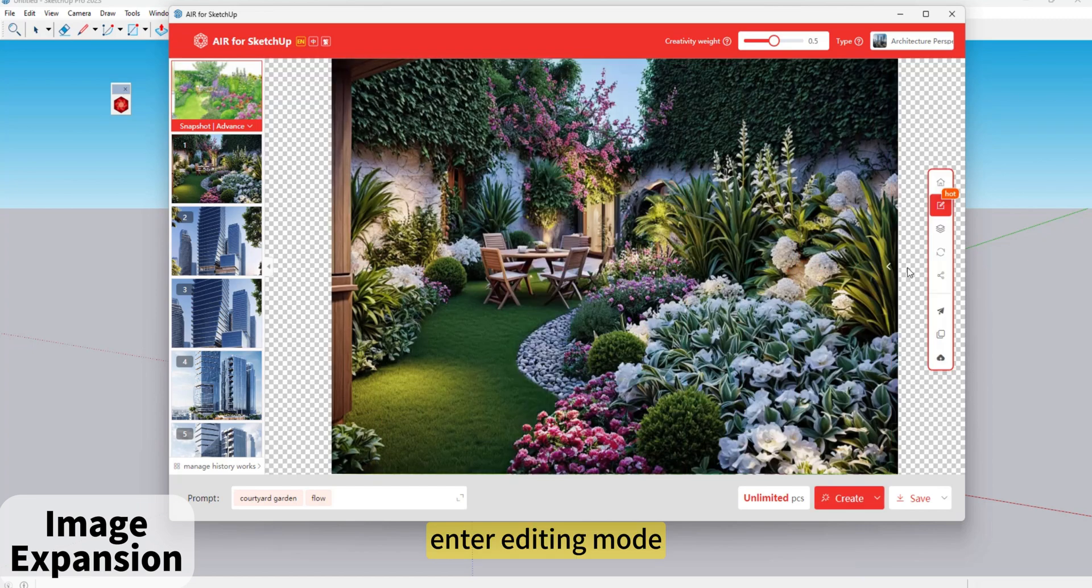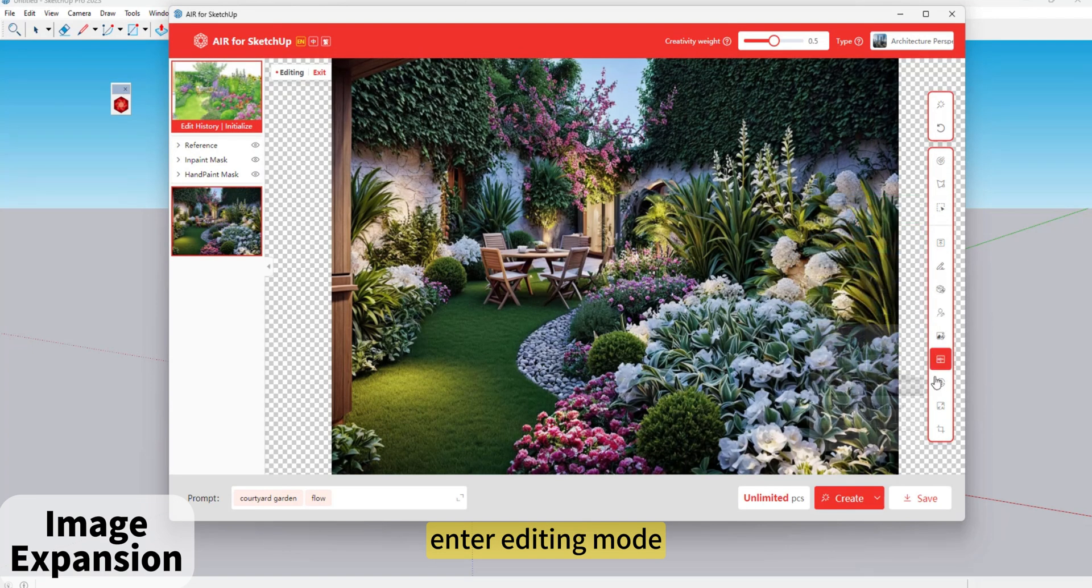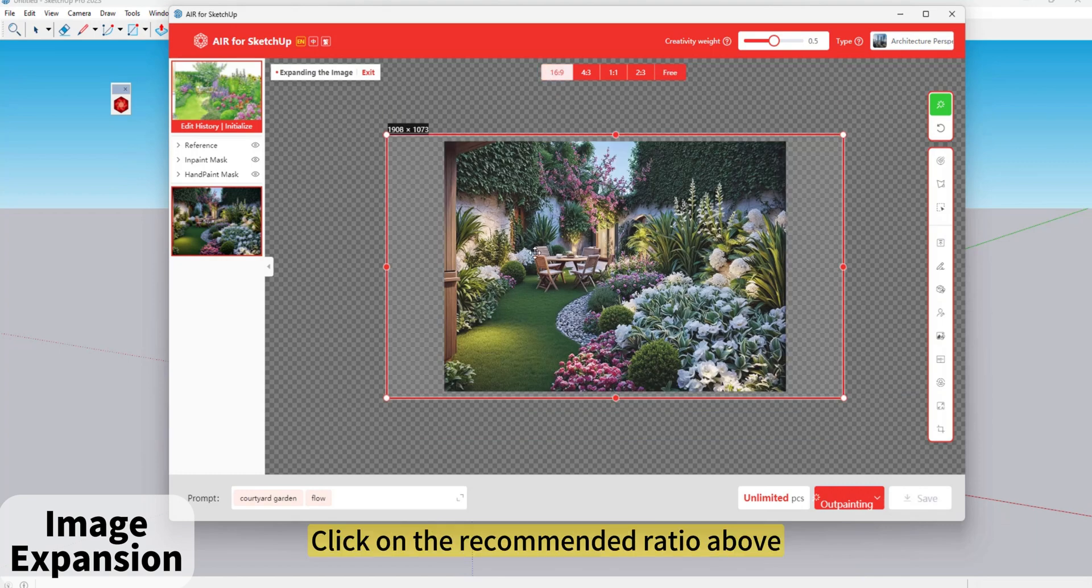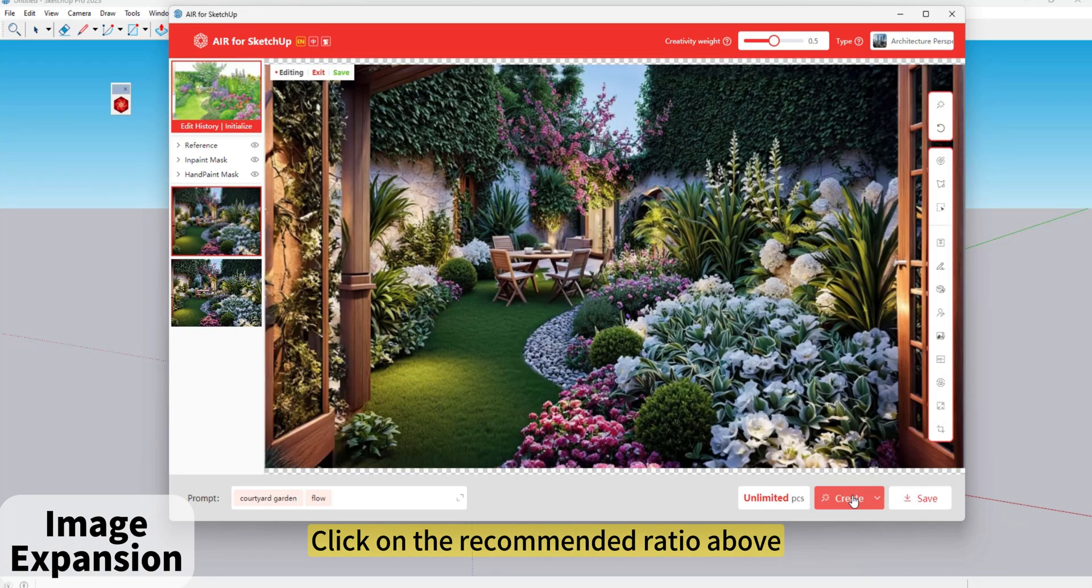Enter editing mode. Click Outpainting. Click on the recommended ratio above.